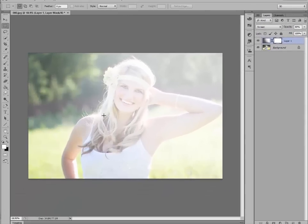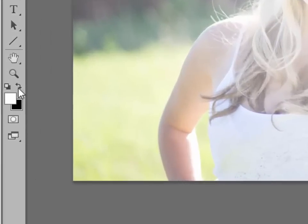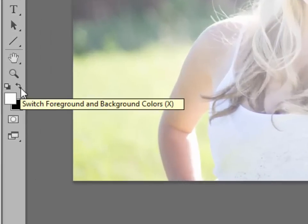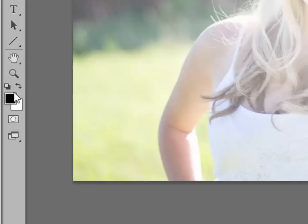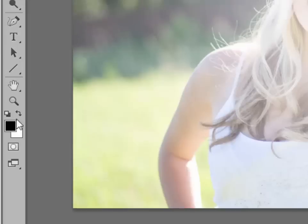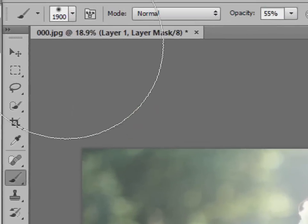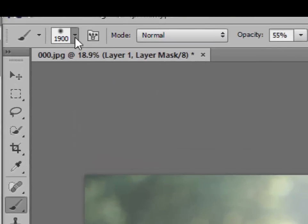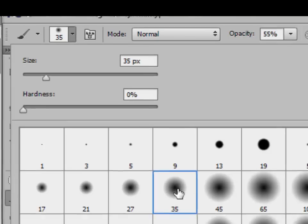In order to erase, we need a black soft brush. So go over here to the bottom of your tool bin, and you can use these arrows to toggle between the white and the black. You want the black on top. Go up, grab your brush, click on it, and make sure you have a soft edge brush.